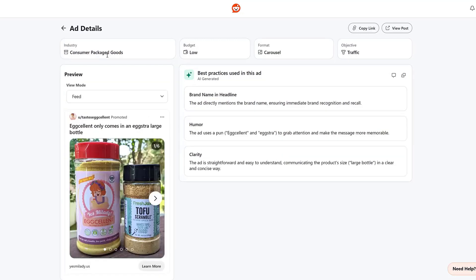This example falls under consumer package goods. Couple familiar ones. Brand name in the headline. But this one's flat out calling out humor. See, even AI likes a good pun. And there we see clarity. Easy to understand. Potentially really easy for the fast-paced environment on Reddit. Getting straight to the point.